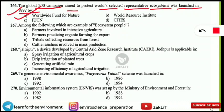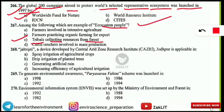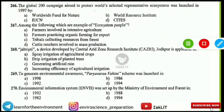The next question asks for examples of 'ecosystem people.' This term may be new for some students. The correct answer is tribals who are collecting resources from the forest. They live inside the forest, collect resources, and use them, which is why they are called ecosystem people.